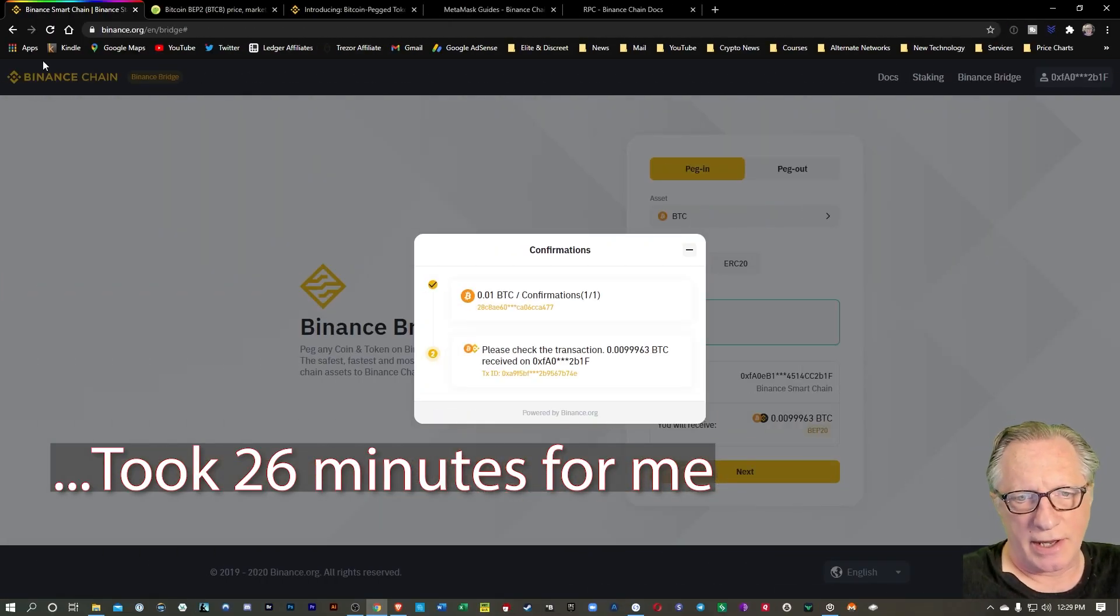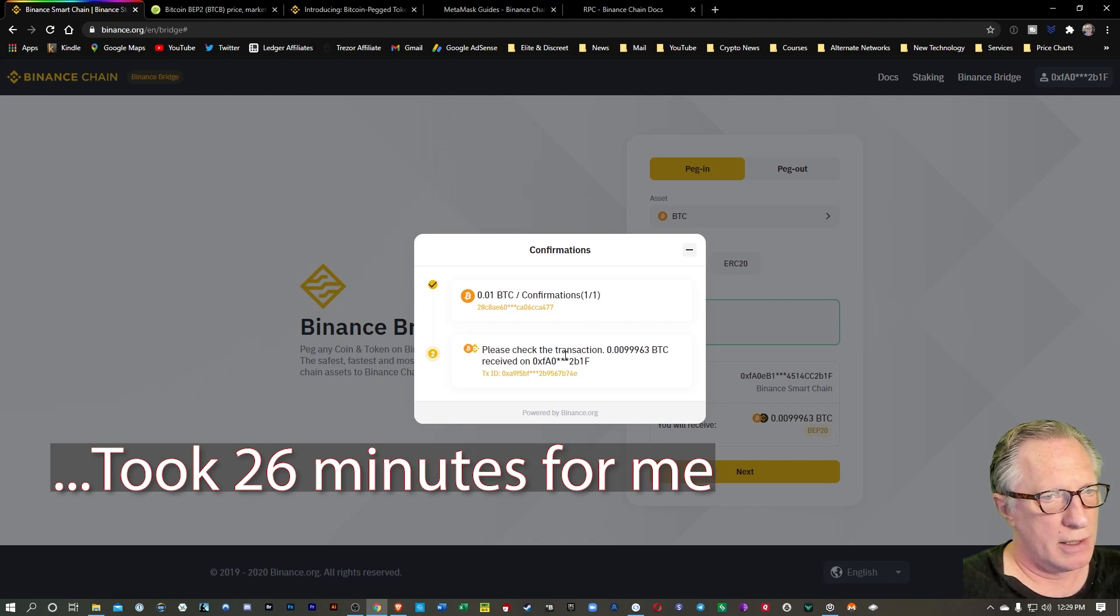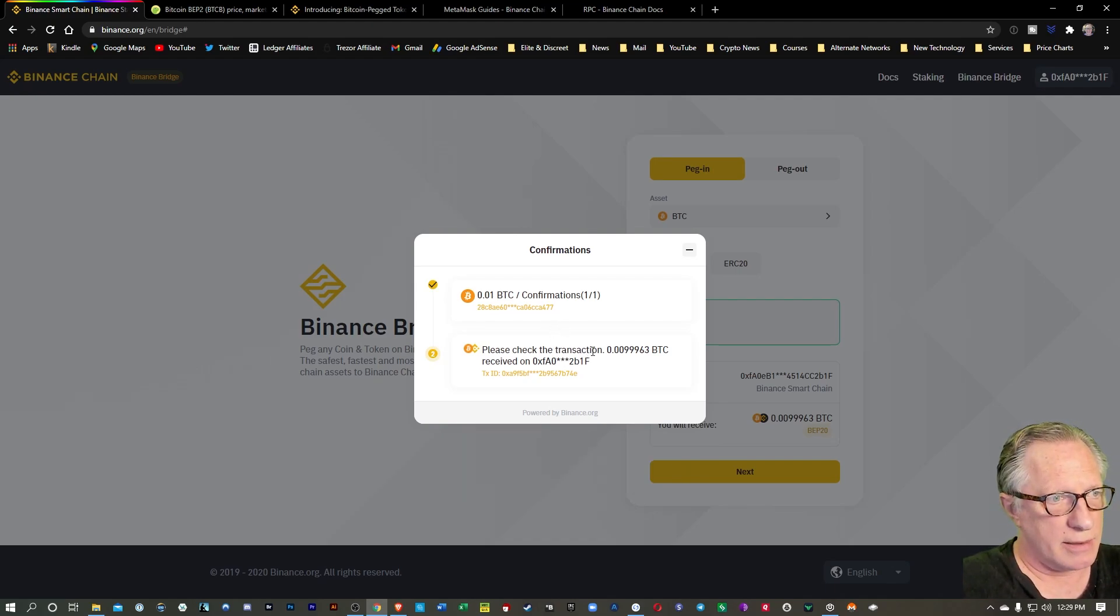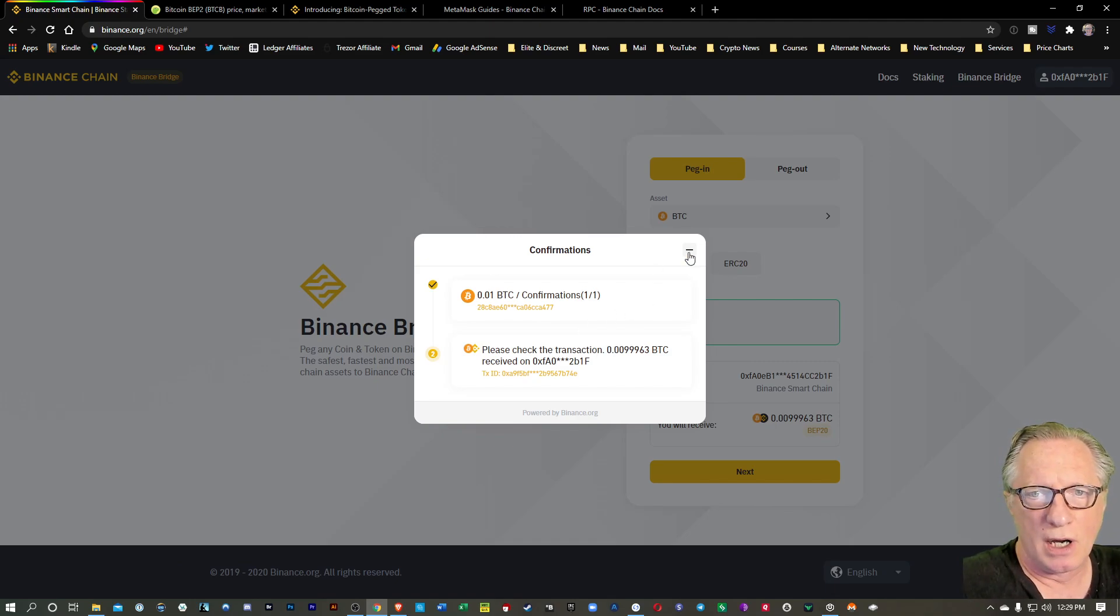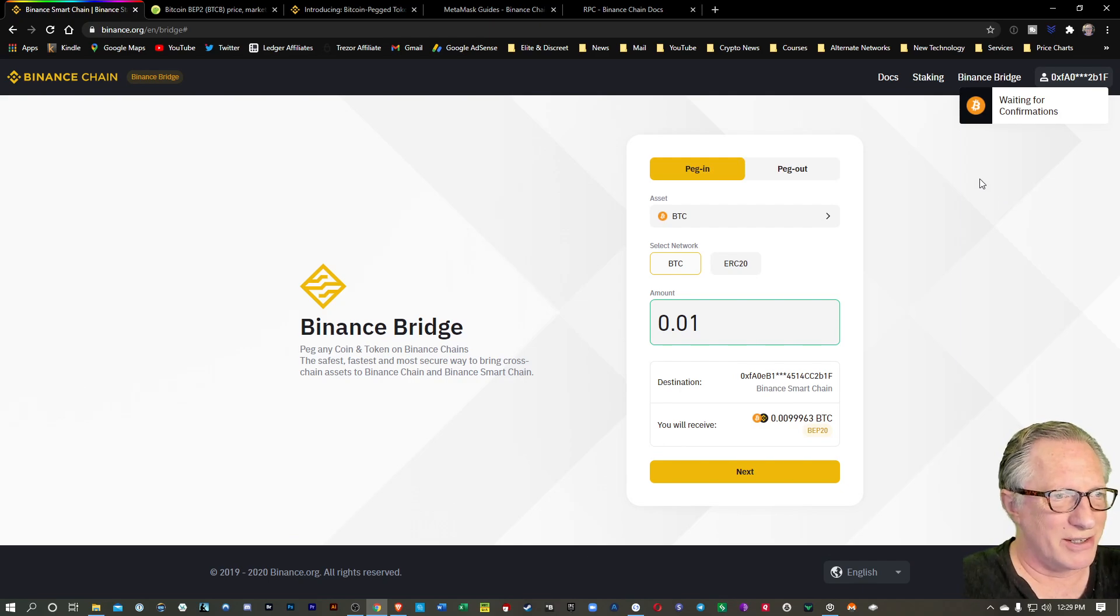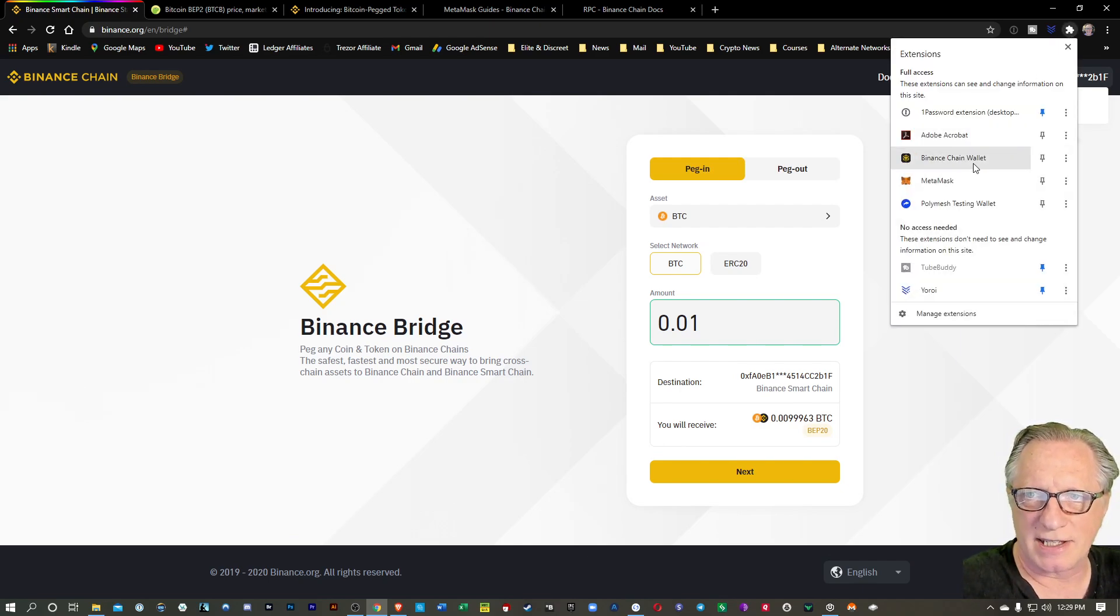Now you can see there that it's been fully confirmed and that I've received that converted Bitcoin. So we can close this out. Now we want to double check our wallet and make sure that this Bitcoin is in there, this Binance type Bitcoin.